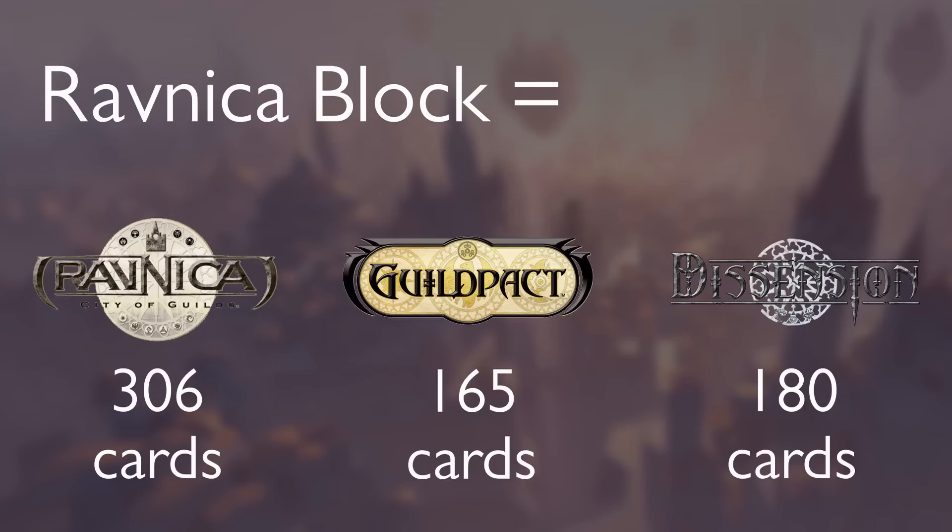When they were developing Ravnica block - by the way, a block of cards is made up of three connected sets of cards released a few months apart from each other. Wizards of the Coast wanted it to stand out from their previous multicolor set, Invasion. Where that block had offered players ways to use as many colors as possible in their decks, Ravnica would get people playing with two color combinations and treat each of those color combinations with the same importance.